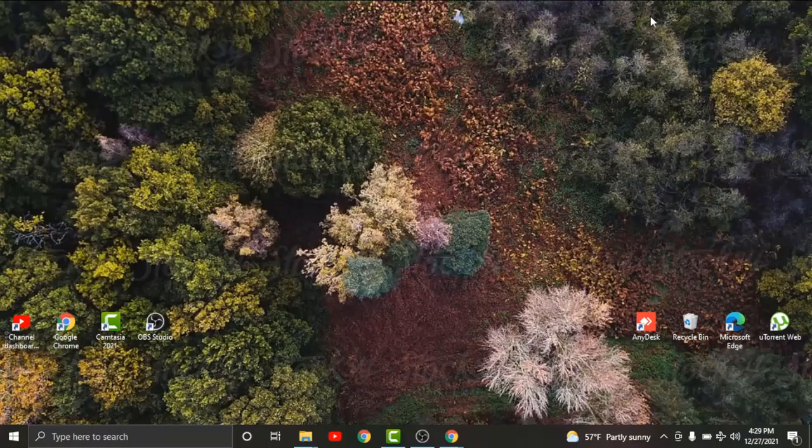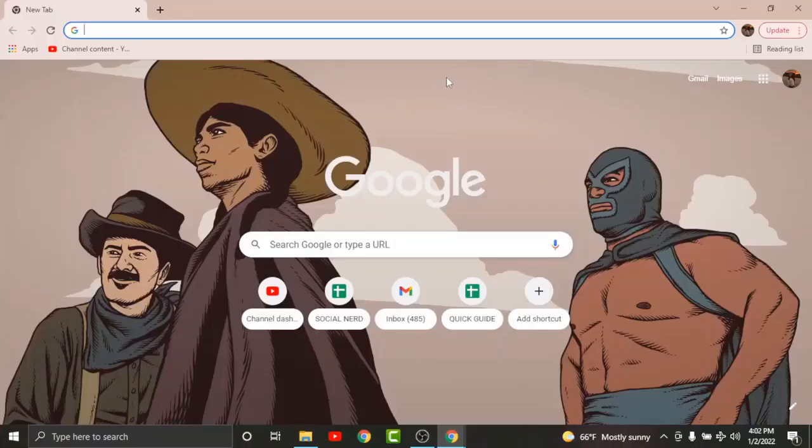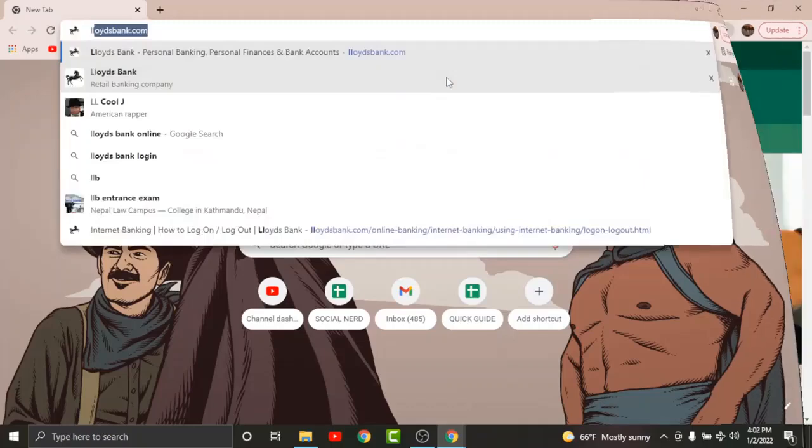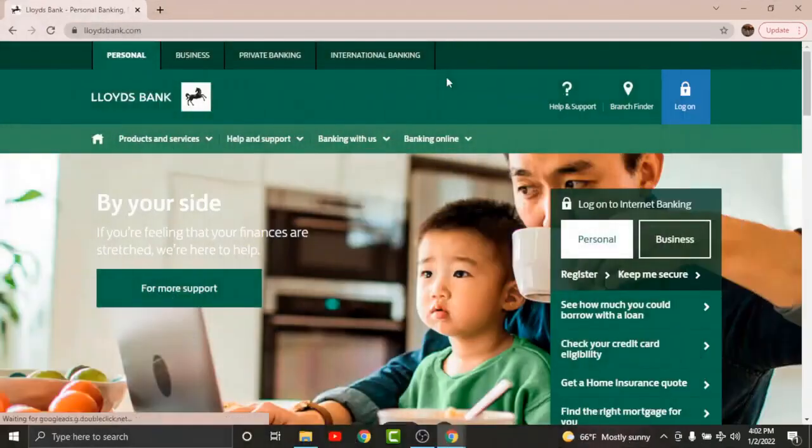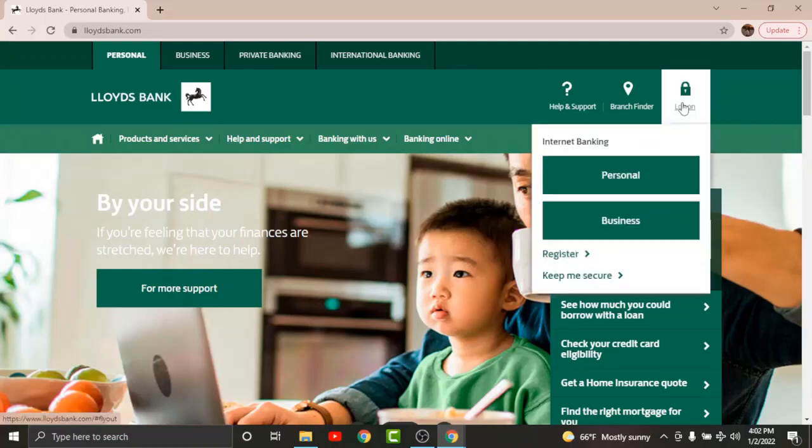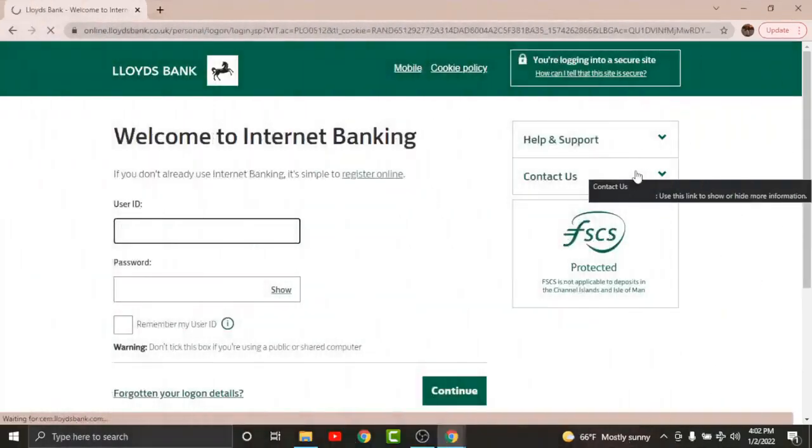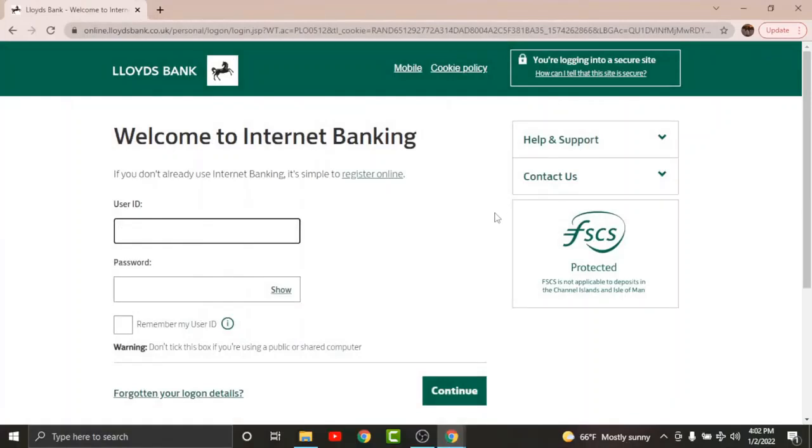First, go to any browser on your device, then in the search bar, search for lloydsbank.com. Once you land on an interface like this, tap onto the logon option and choose personal banking. By doing this, you'll be directed to the login page for Lloyds Bank.